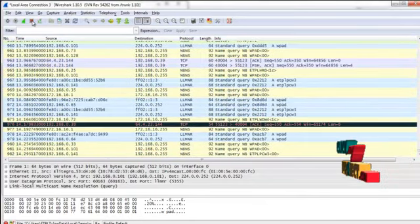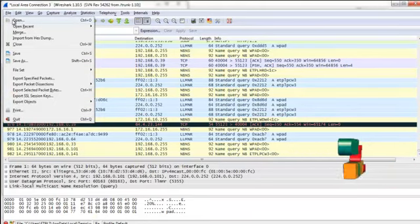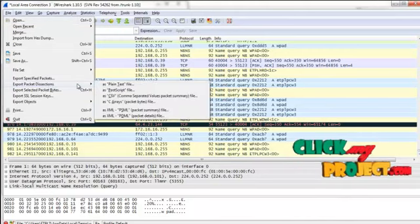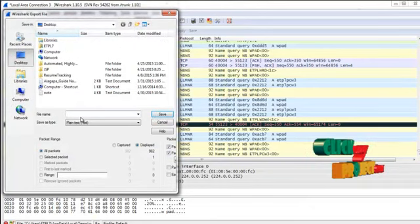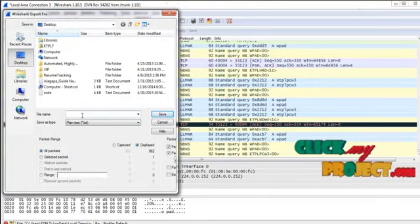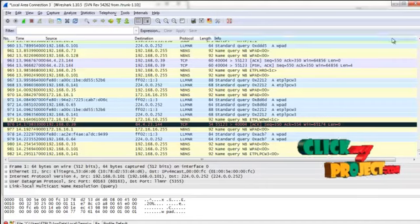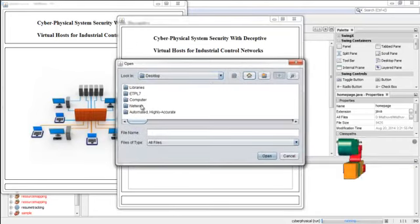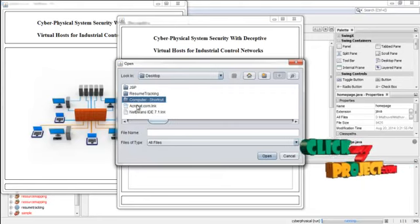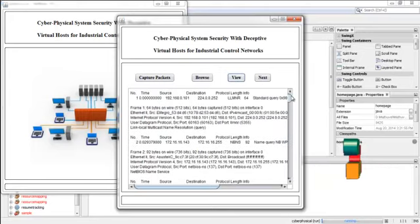Now press Stop. There are 982 packets captured from the network. Then go to File and select Export Packet Dissection as a plain text file, and save it as a Notepad file. Press the Save button — the analyzed data are now stored. Then press the Browse button to select the captured data saved as a Notepad file. Press View to see the data captured in the network using Wireshark software.